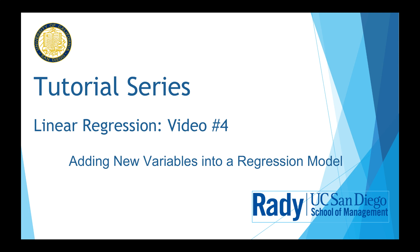Welcome back. We have run a regression with price as a response variable and square feet, brick, and neighborhood as the explanatory variables in the second video.